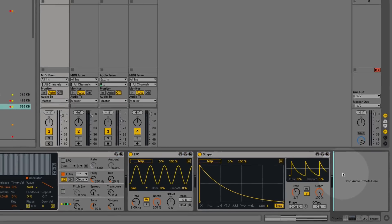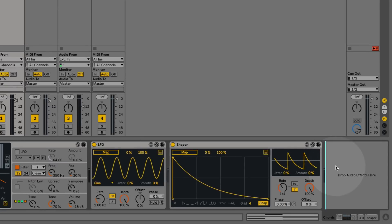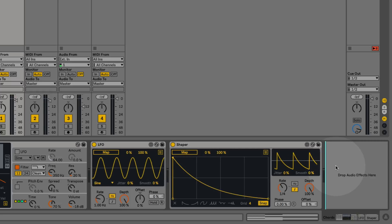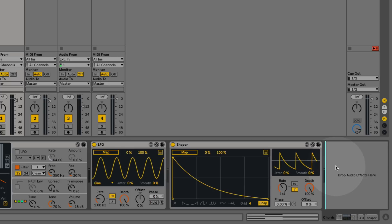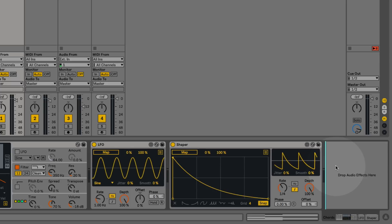The first thing you'll notice about these devices is that they actually look and feel just like regular Ableton devices. The Max devices in Live 10 have been updated so that they don't feel like Max devices and they work just like native Ableton devices, which is great.